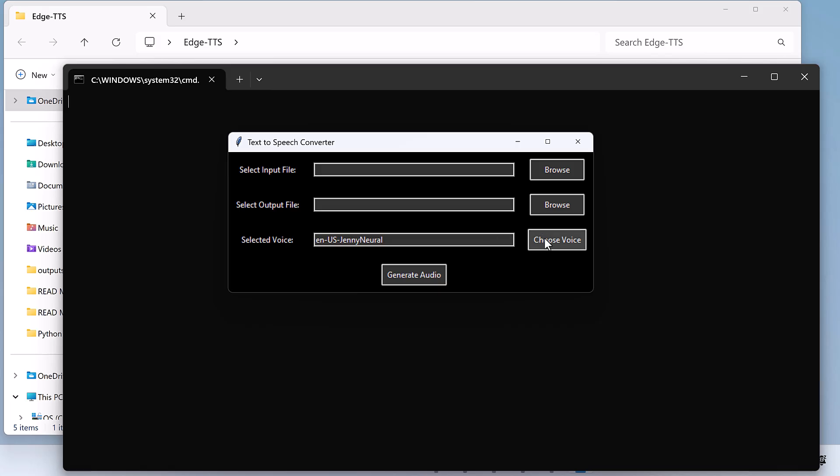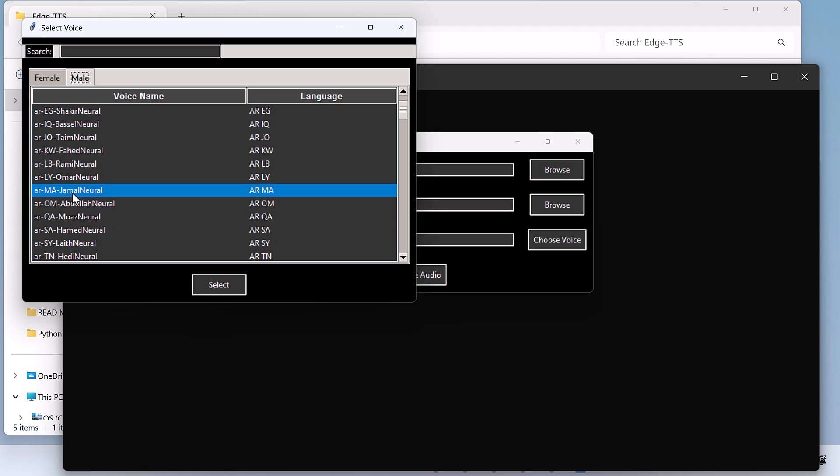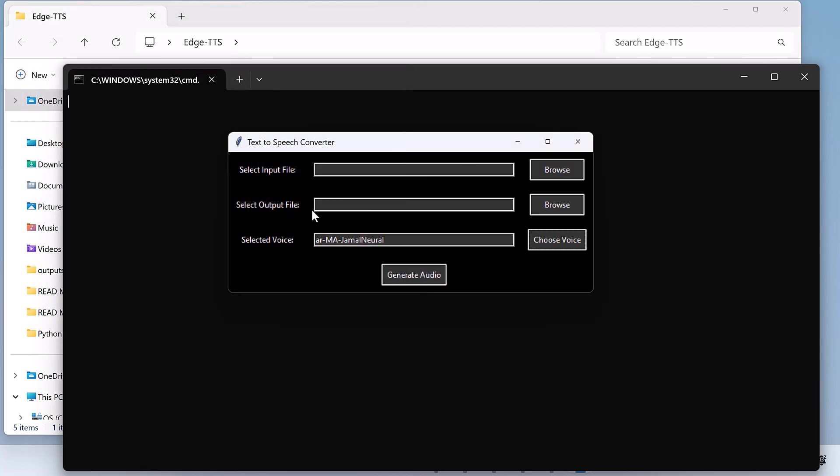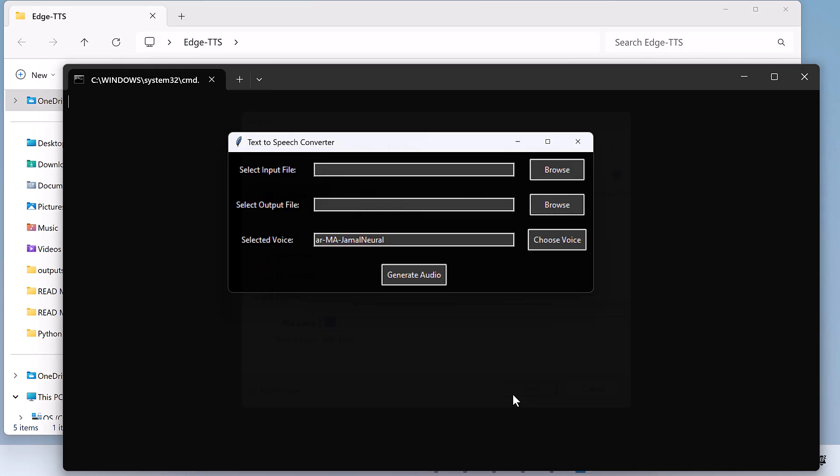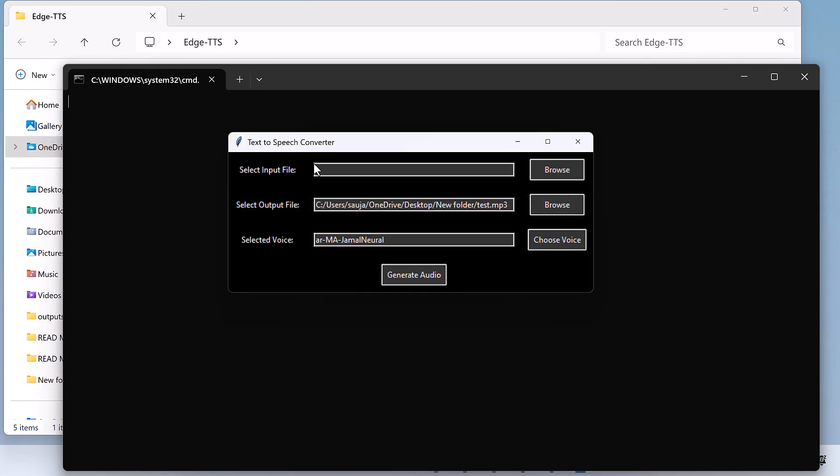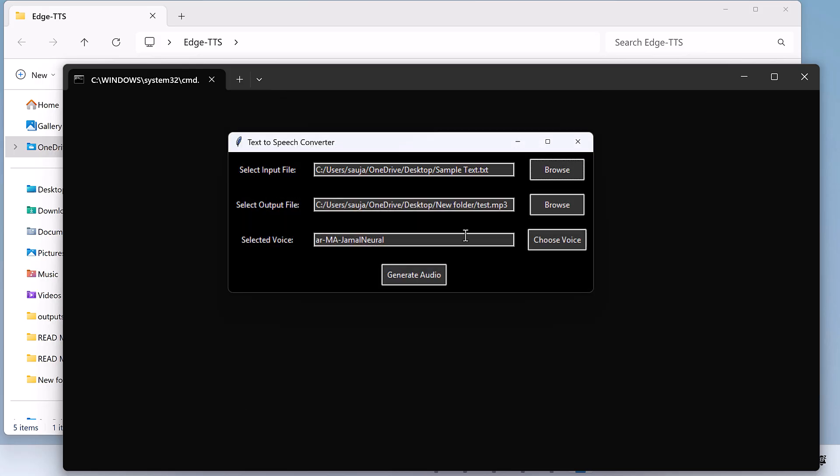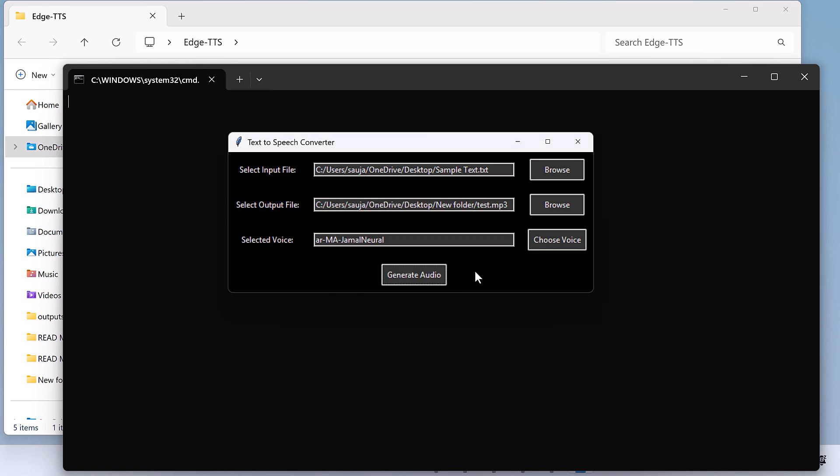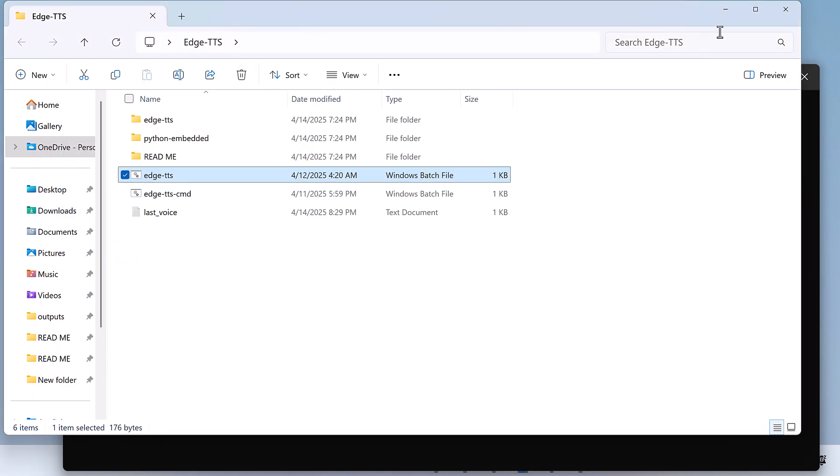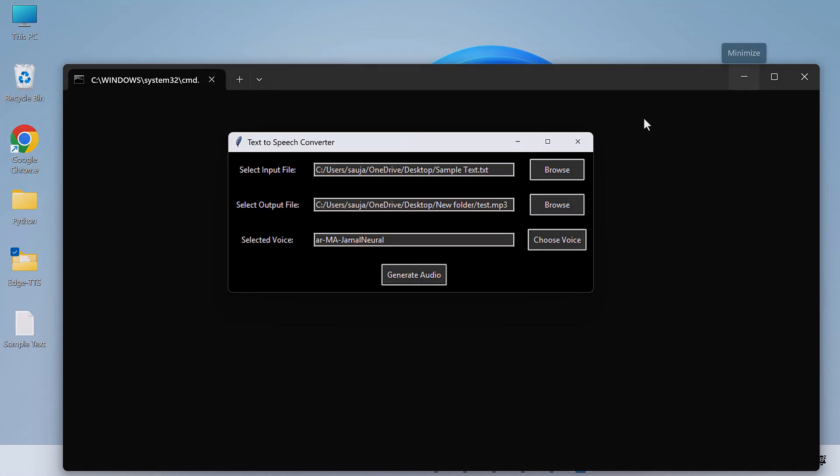You can choose the voice you want, also categorized as male and female voices. Select where you want to save it and you can choose the input file, and you can simply generate audio. So with this you do not have to install anything and the audio will be generated. Hope this video is useful. Thank you very much.